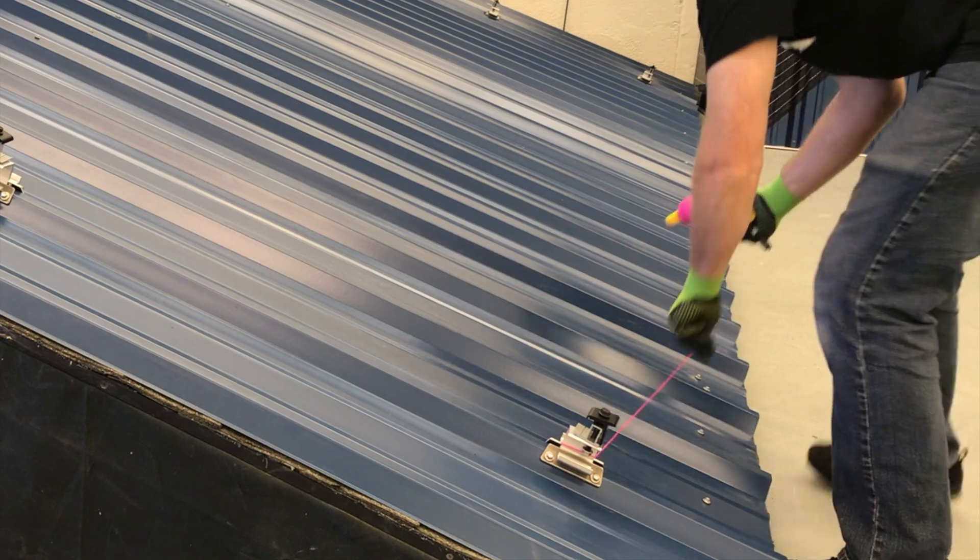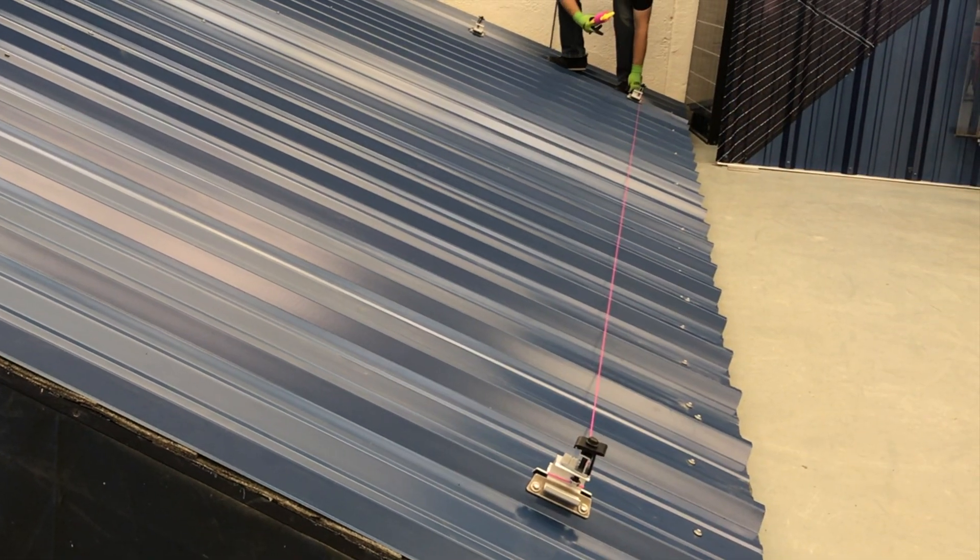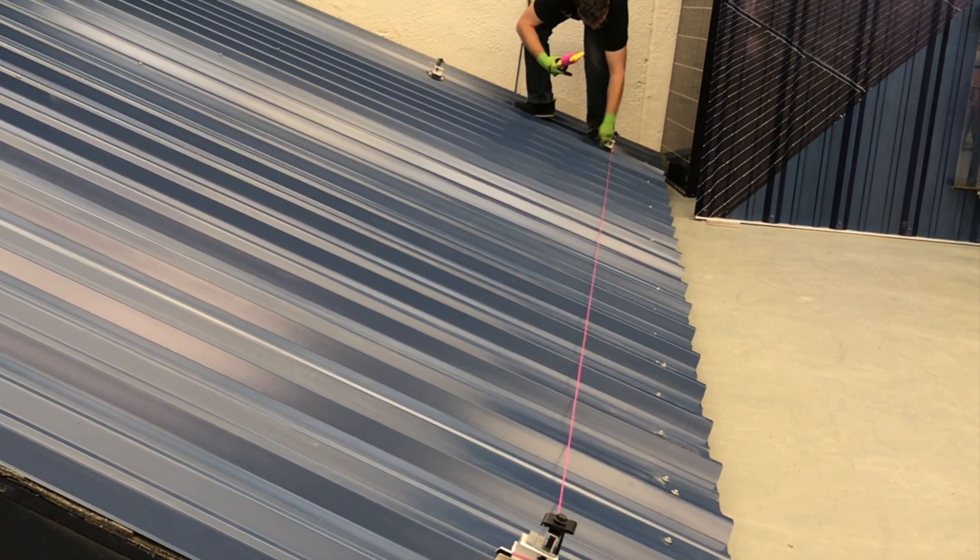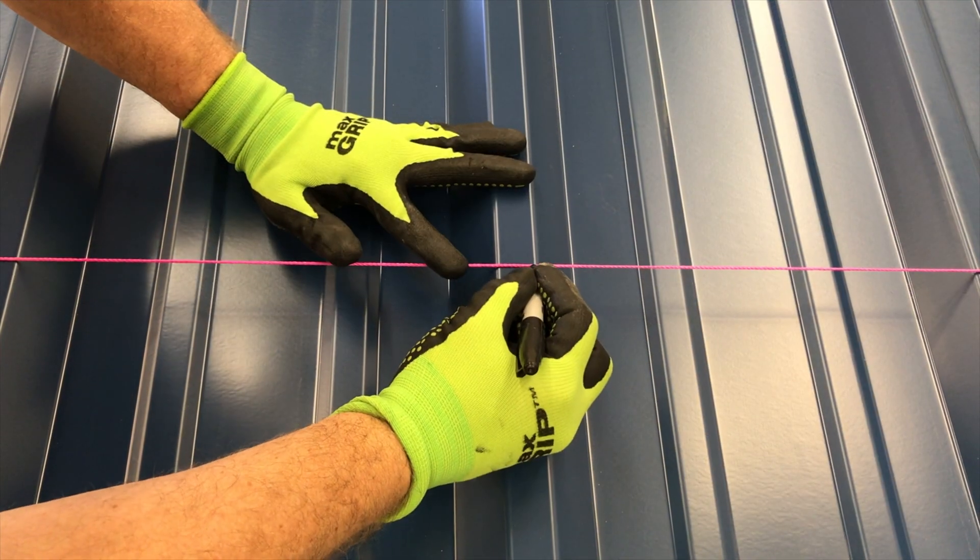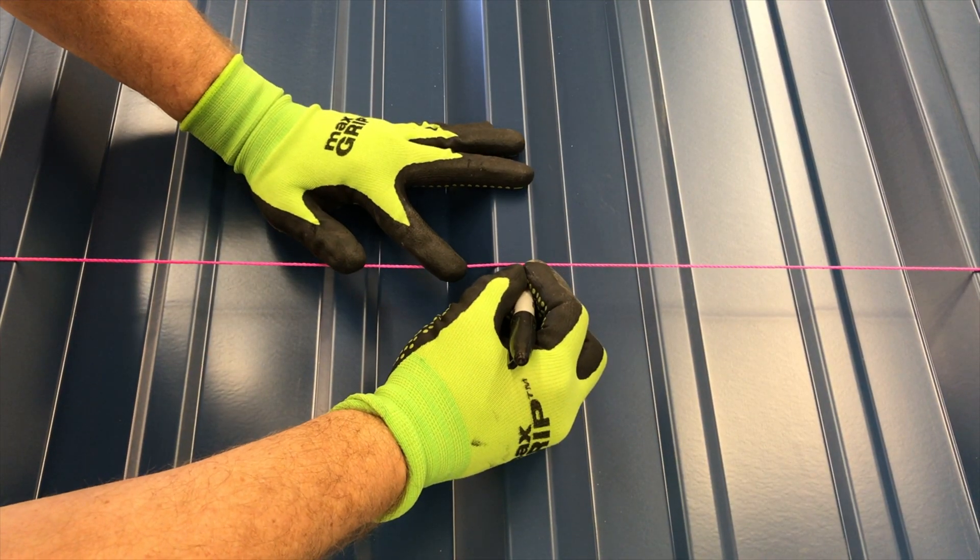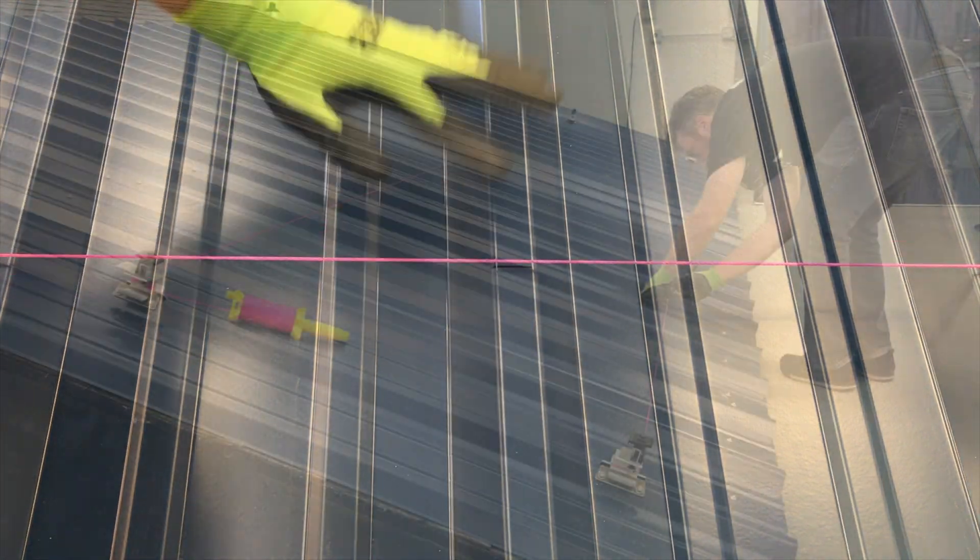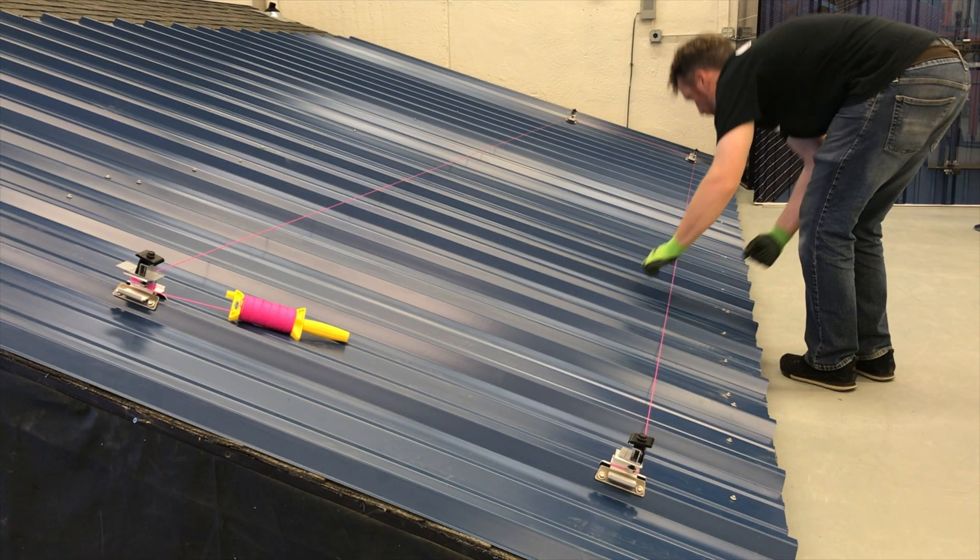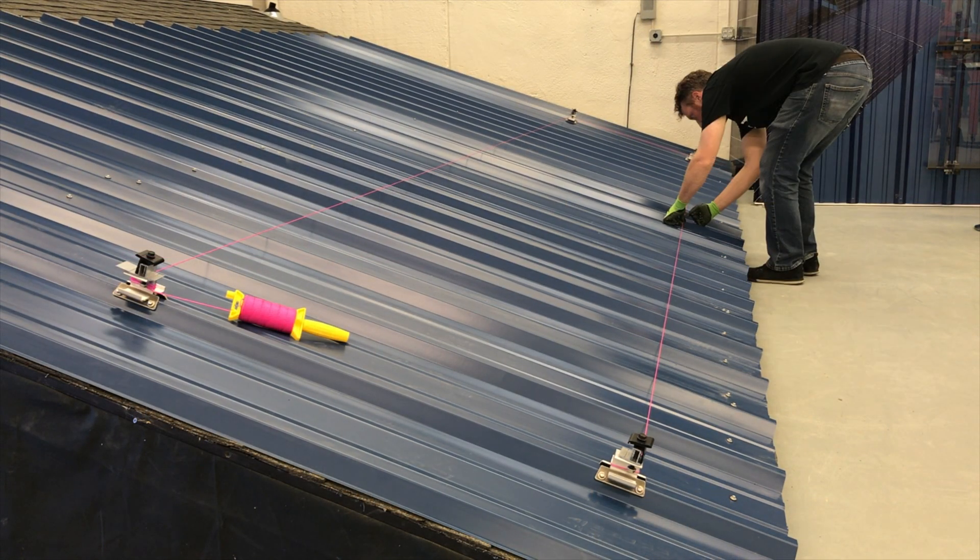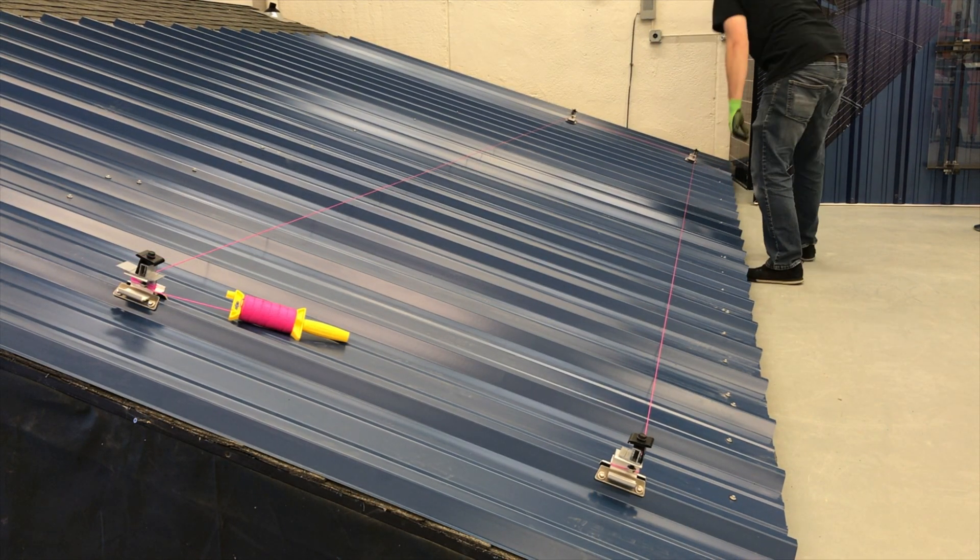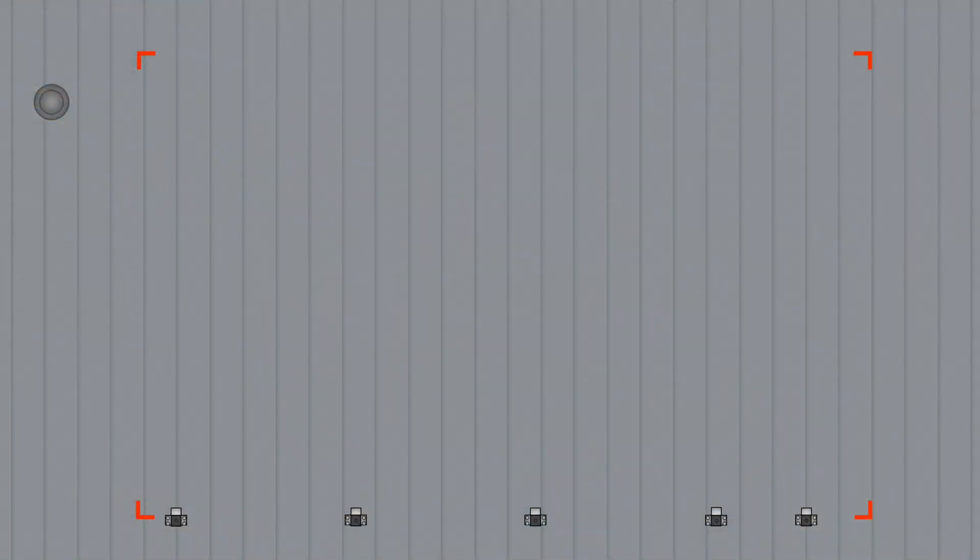Now run a string line between the two attachments. Working across the string line, mark mounting locations on ribs with allowable span, and install the rest of the attachments.